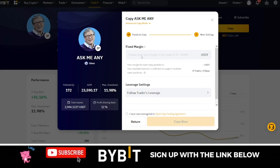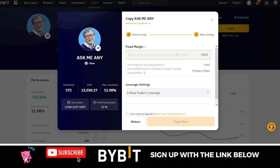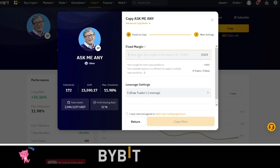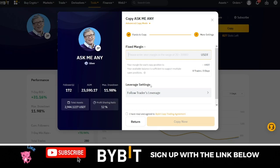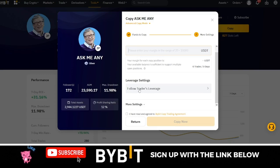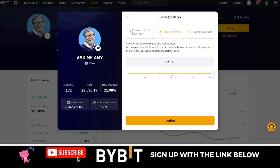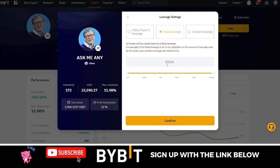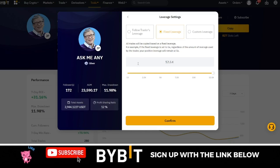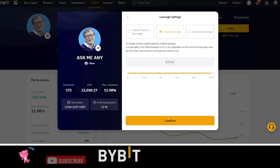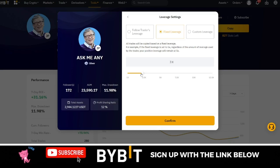Here you will see where it says Fixed Margin — you can put in anywhere from as low as 20 to as high as 10,000. This is how much will be used for each trade the trader opens. For the leverage setting, don't follow the trader's leverage — click on it and use Fixed Leverage. As a follower, the highest leverage you can use is 12x. So just come in and adjust to whichever leverage you are comfortable with.